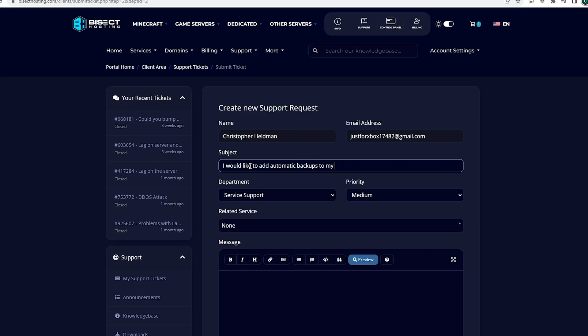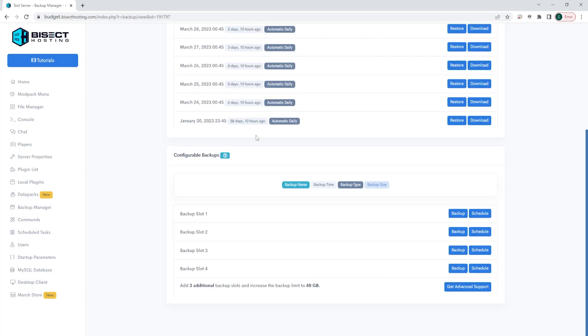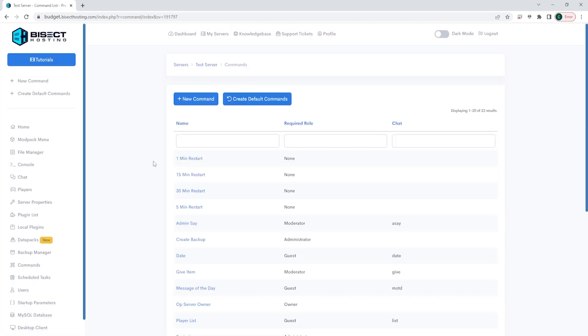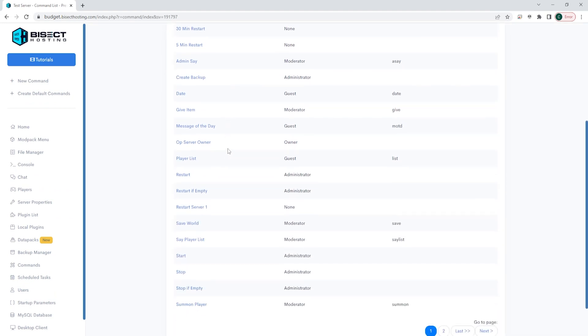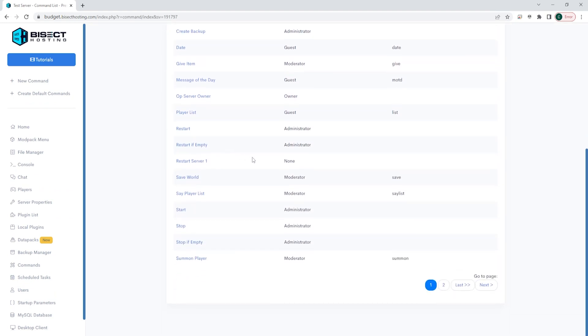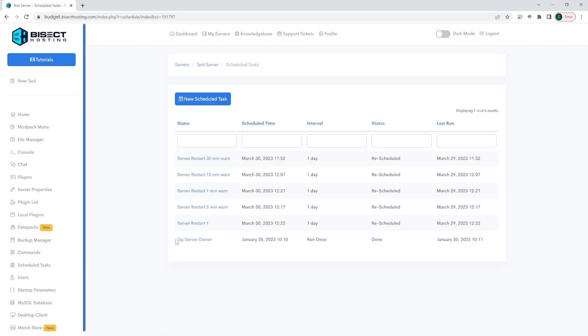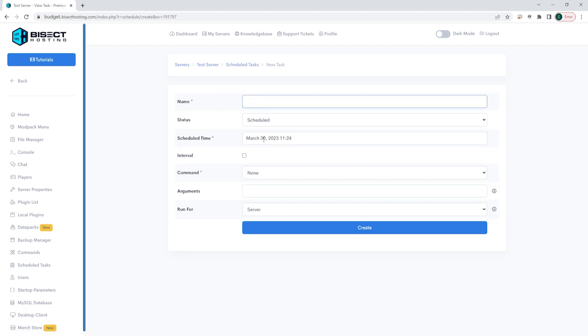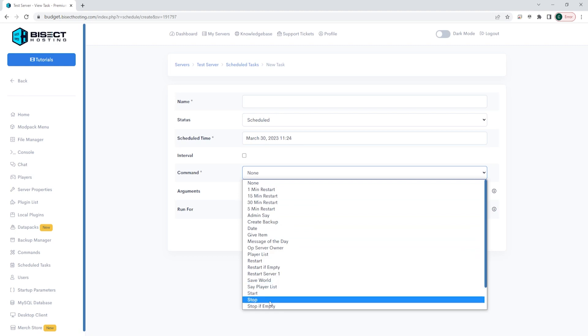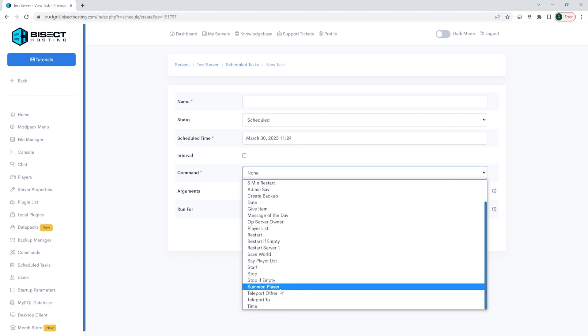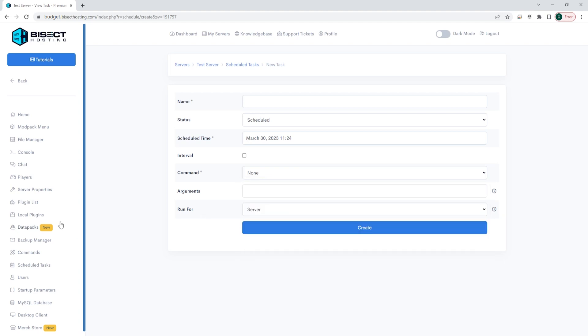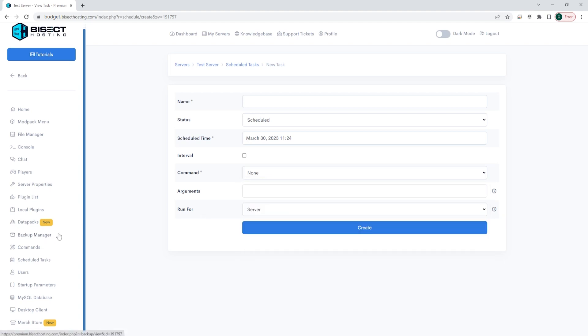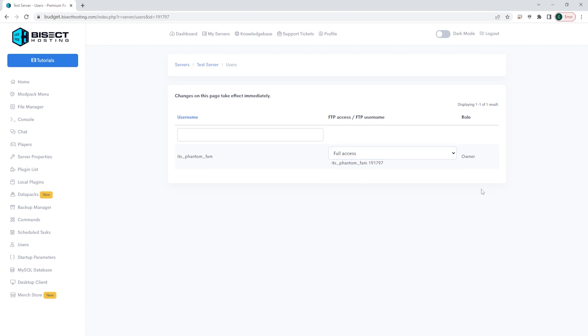We can then go to the commands tab, which has a list of all the commands that we can add to the server and there are custom commands we can add ourselves. The next page is the schedule task page where we can schedule different things on our server to happen automatically so you don't have to do everything manually. Things like automatically saving the server more often or choosing to have the server restart every given amount of time is a perfect way to keep your server running smooth. Below this page is the users page that allows us to add players to our bisect hosting panel and give them access to the files in the server and have different access depending on what you would like for each role.